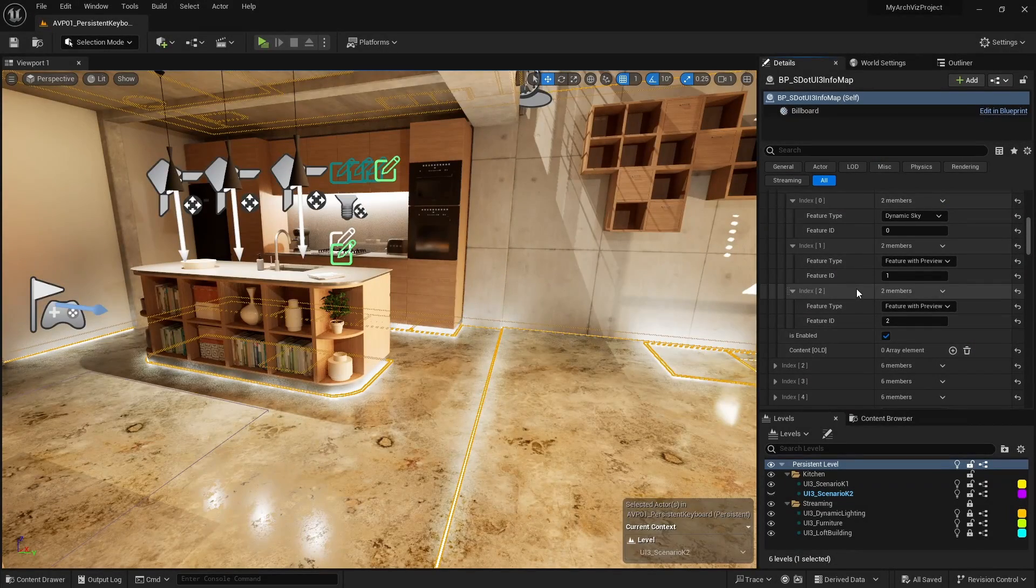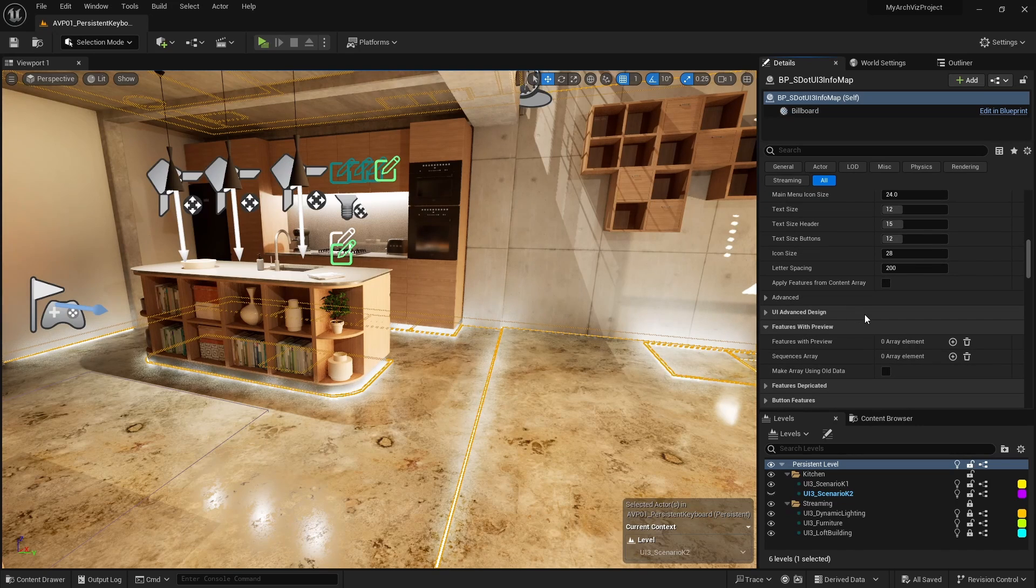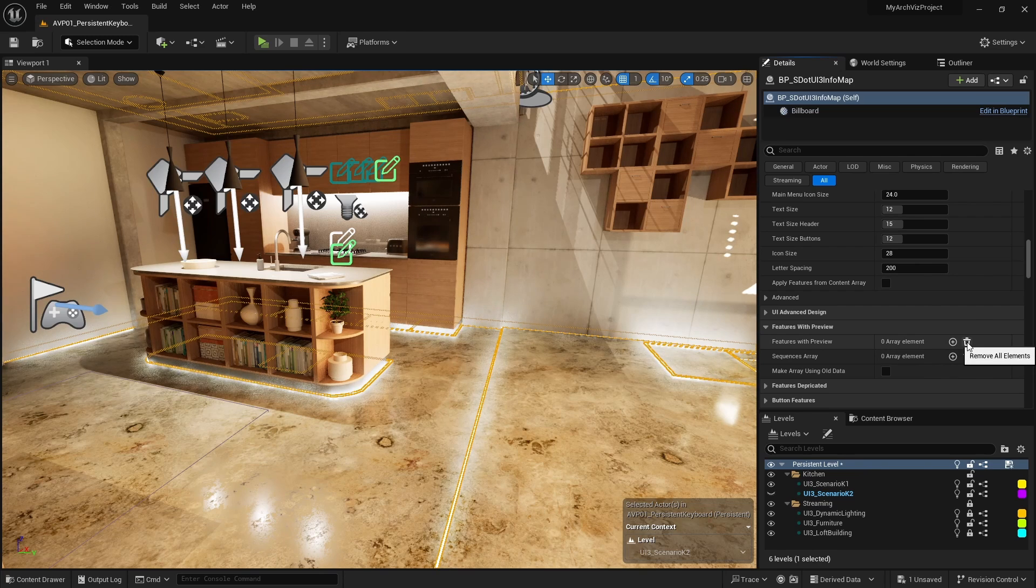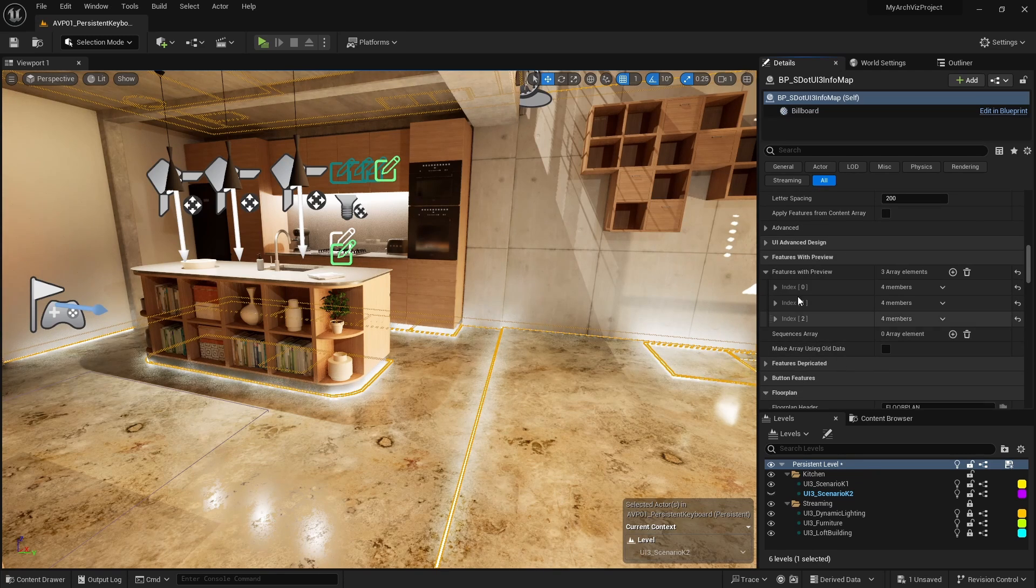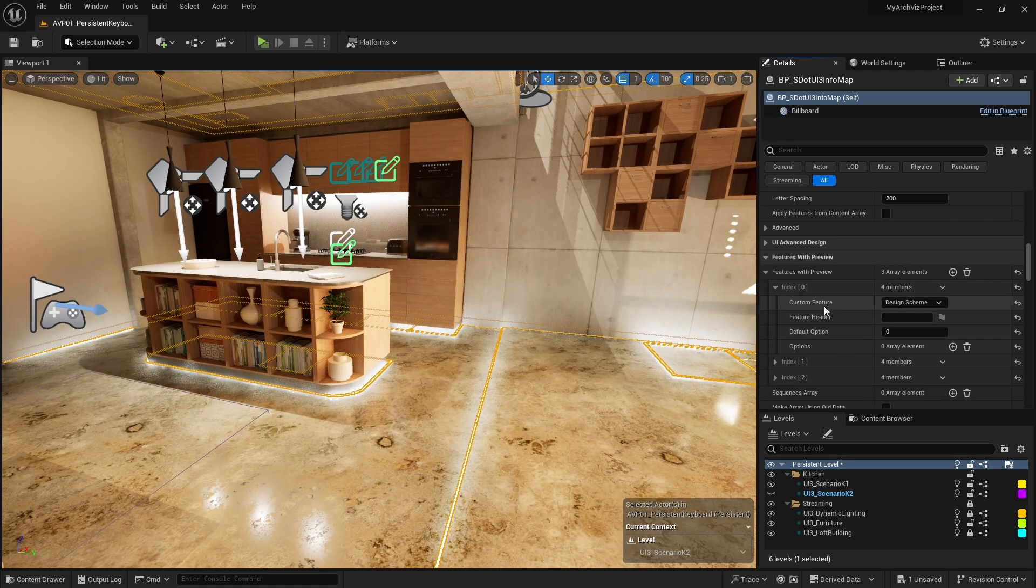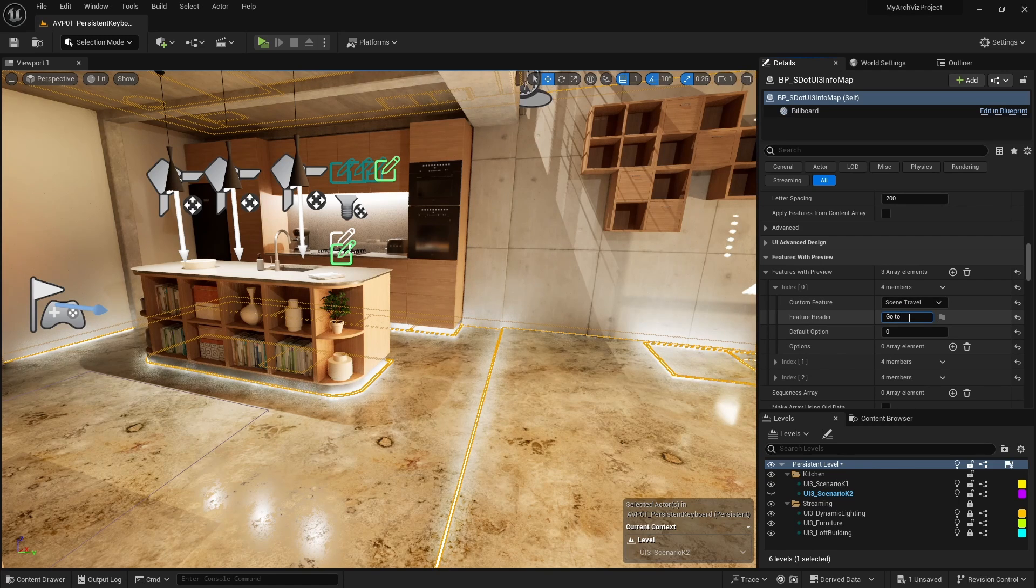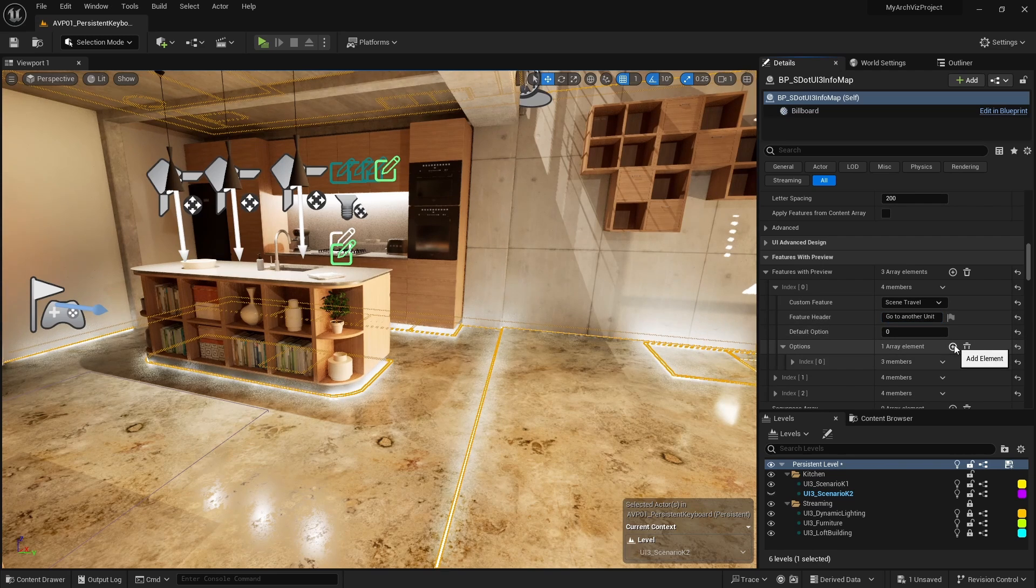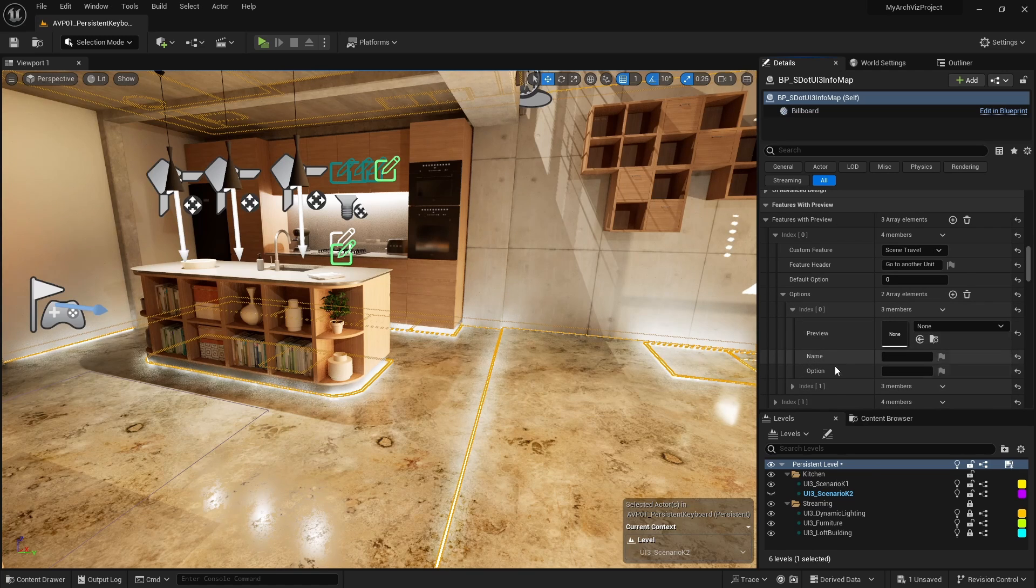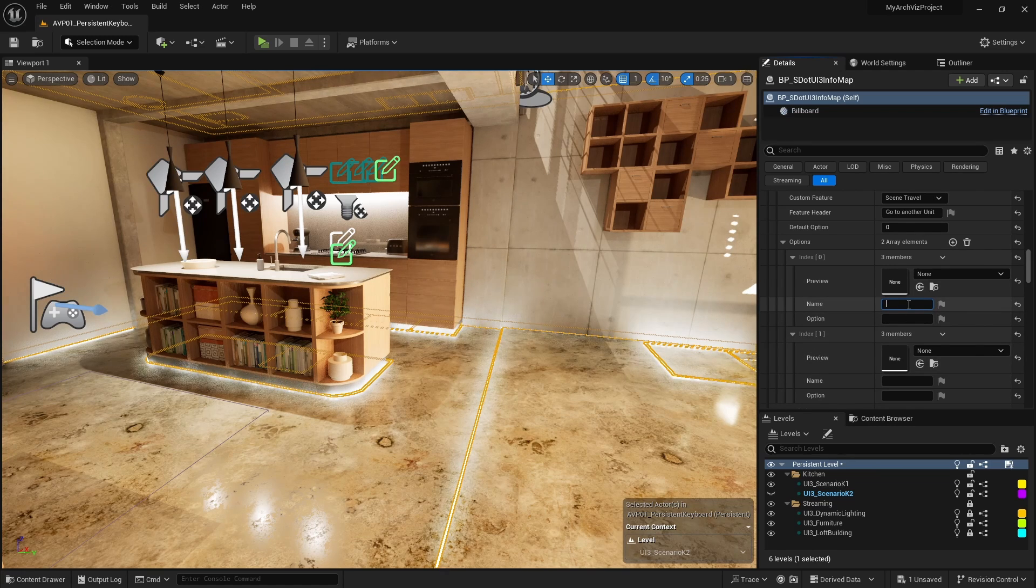Features with preview need to be set up in a separate section of the info map. Browse down to the features with preview images array. This is where the features are defined. Delete any old data by clicking on the bin icon. Then add three array elements, one for each of the feature panels we added to the menu. Expand the first array element of the features with preview images array. It has the ID number zero. Select scene travel as the feature type. Name it go to another unit. Let's imagine we have three units. The current unit is unit A. The other two units are B and C. We will need two image buttons to travel to unit B or unit C. Add two array elements to the options array.